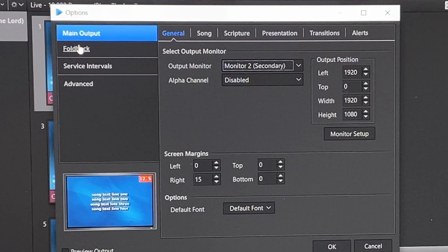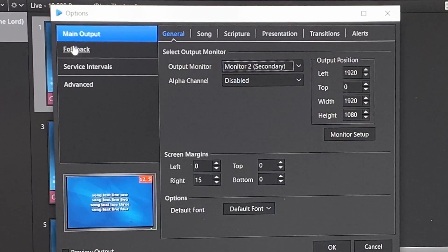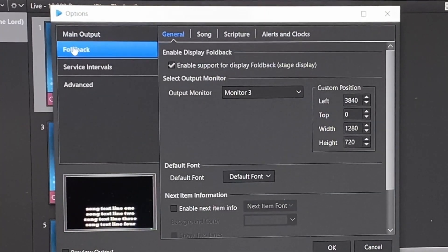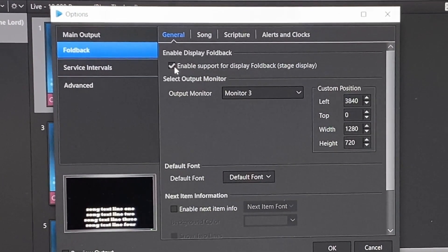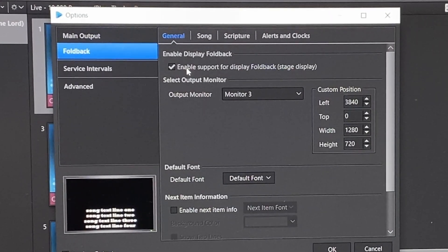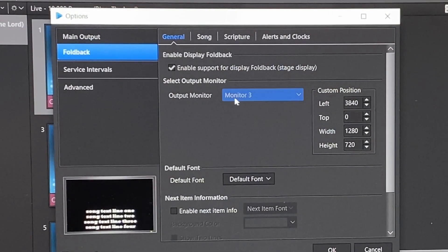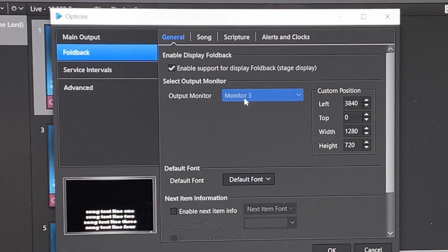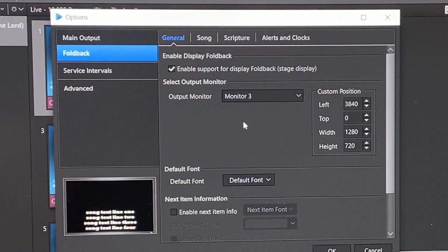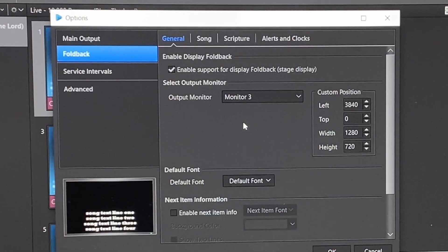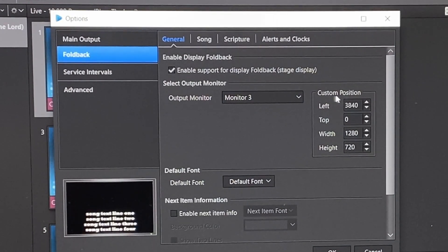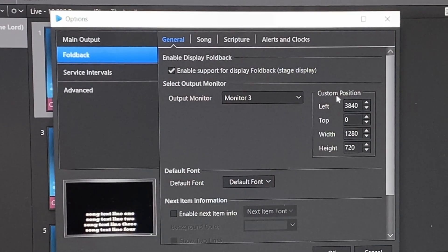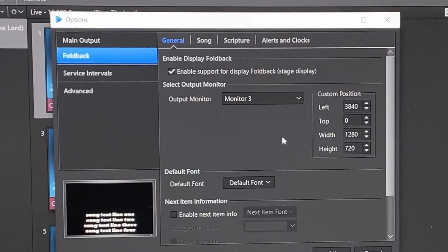Then when we go over here to our foldback monitor, we want to enable that, make sure that it's on. And then we want to make sure that it's set to monitor three. And we want to be able to also just customize the position as best we can.